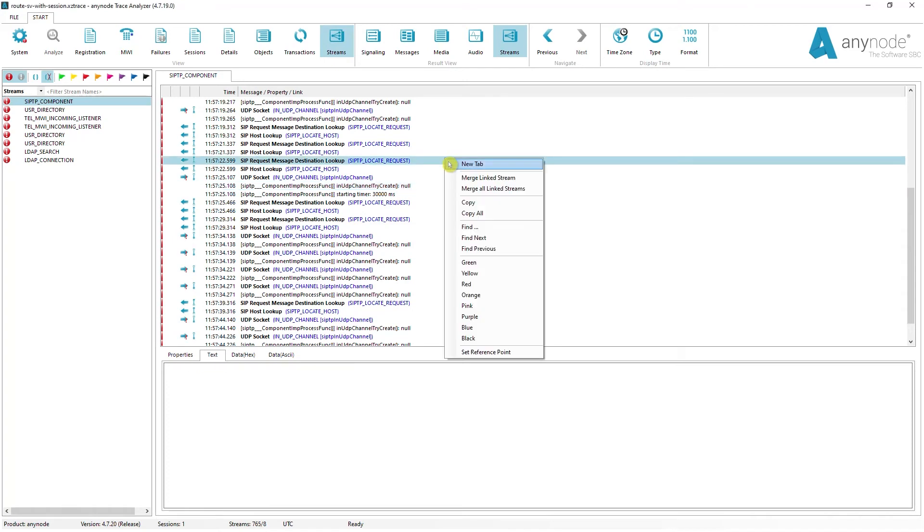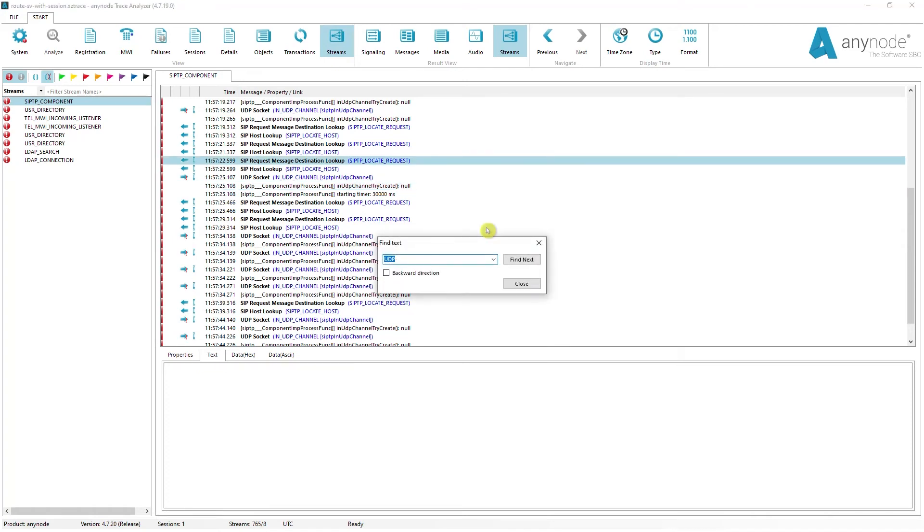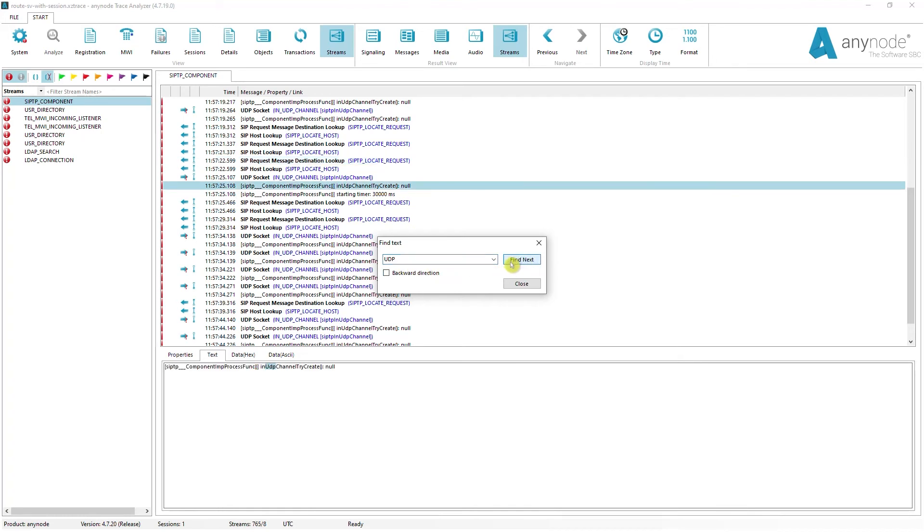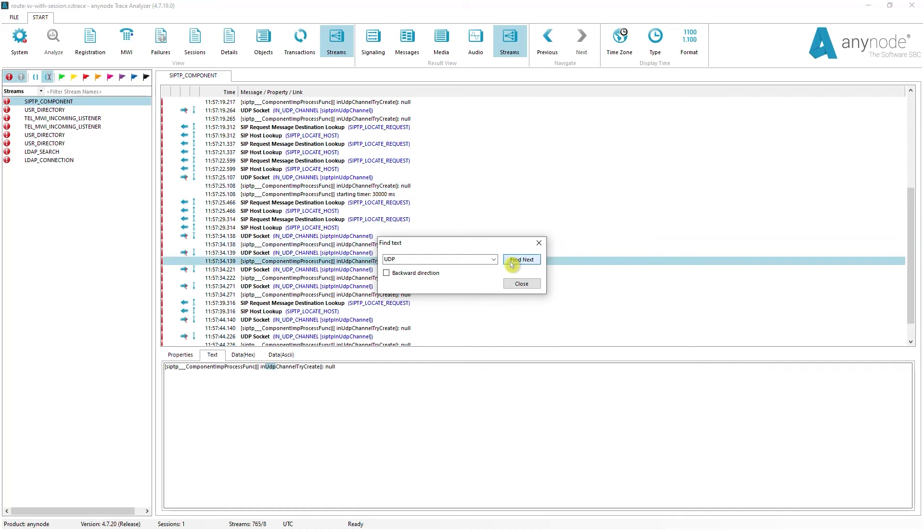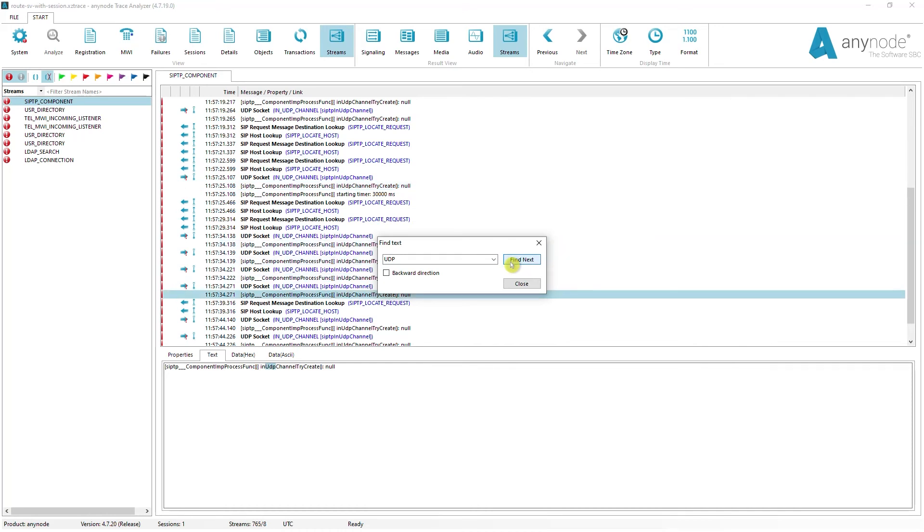The Trace Analyzer now has a search function to search messages, properties, and buffers of a stream for any text. This allows you to jump to the entries you want even faster. Right-click on the stream you want to search and select Find. The search words found will then be highlighted. With Find Next, you can jump to the next search result found, whereas Backward Direction allows you to jump in the opposite direction.